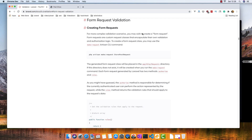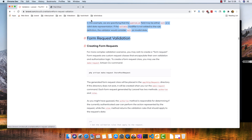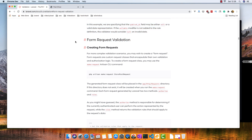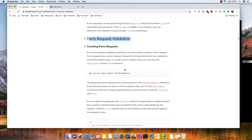Hello my friends, welcome again. In this video we are going to work with Laravel form request validation. If you go to laravel.com inside the documentation, inside the validation section, scroll down and find form request validation. To create one you run this command: php artisan make:request and give it the name of the request.